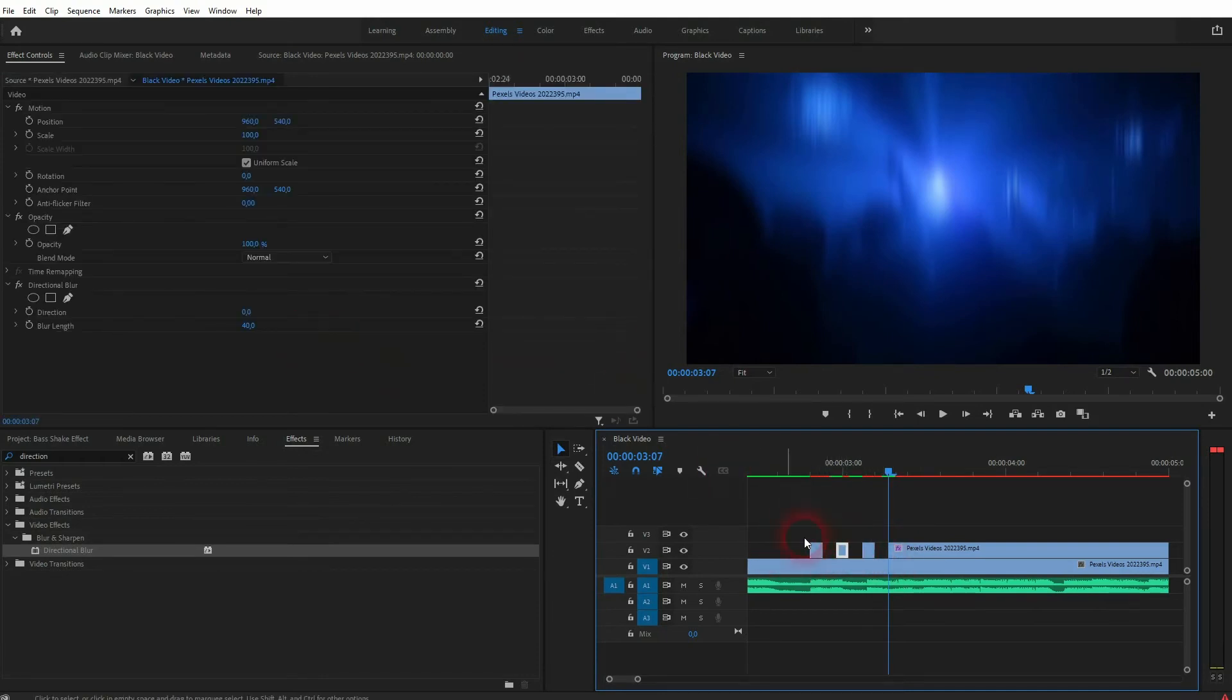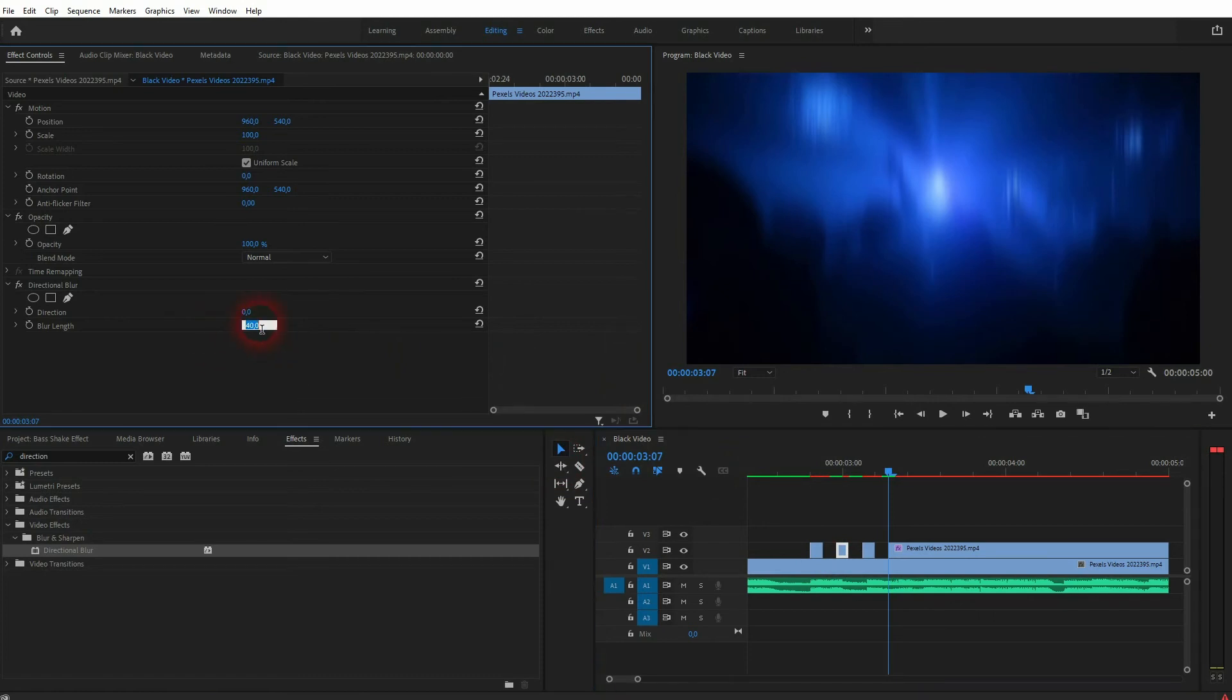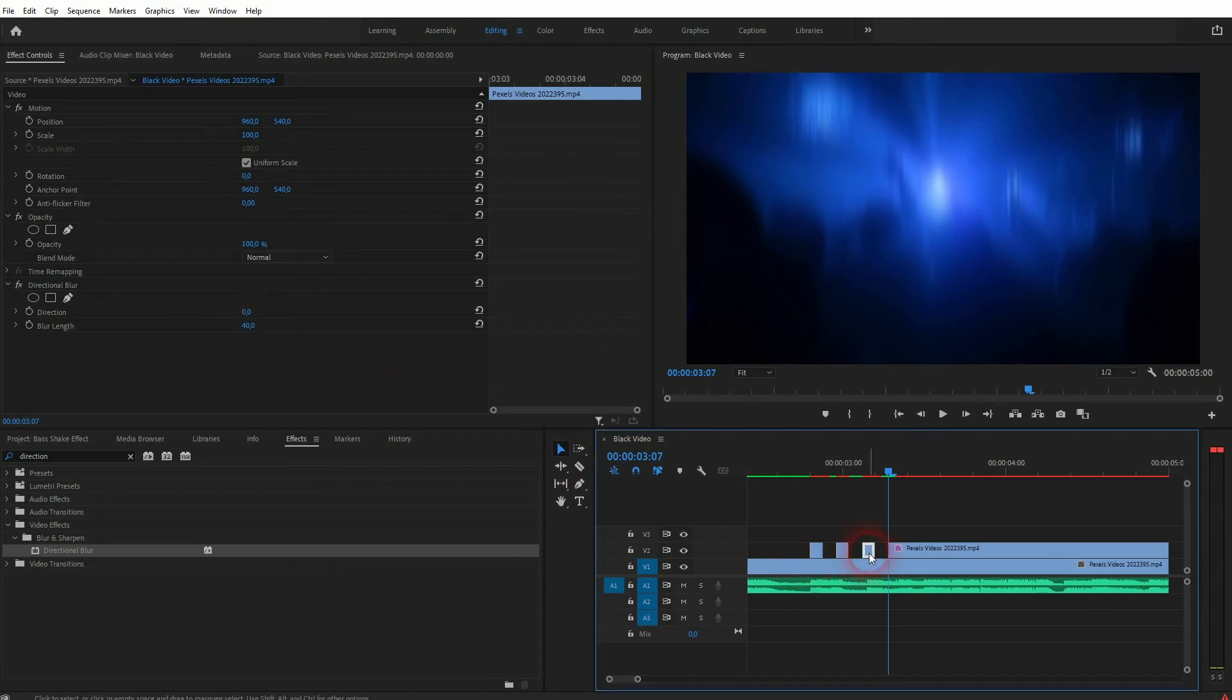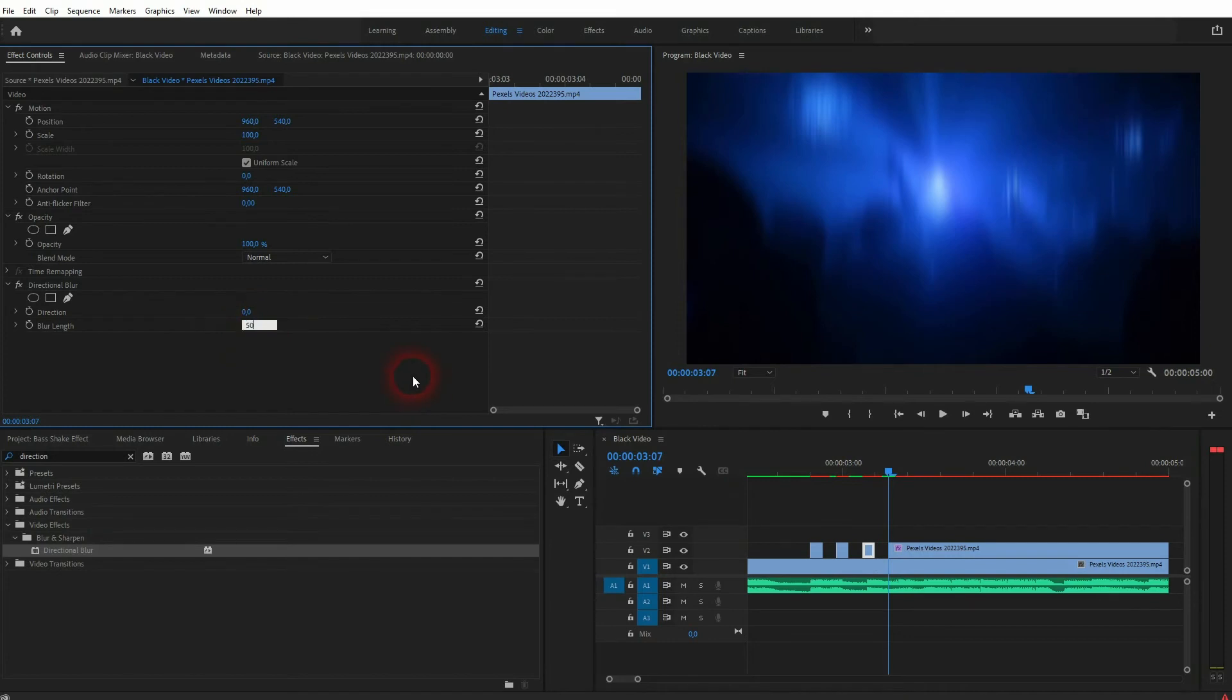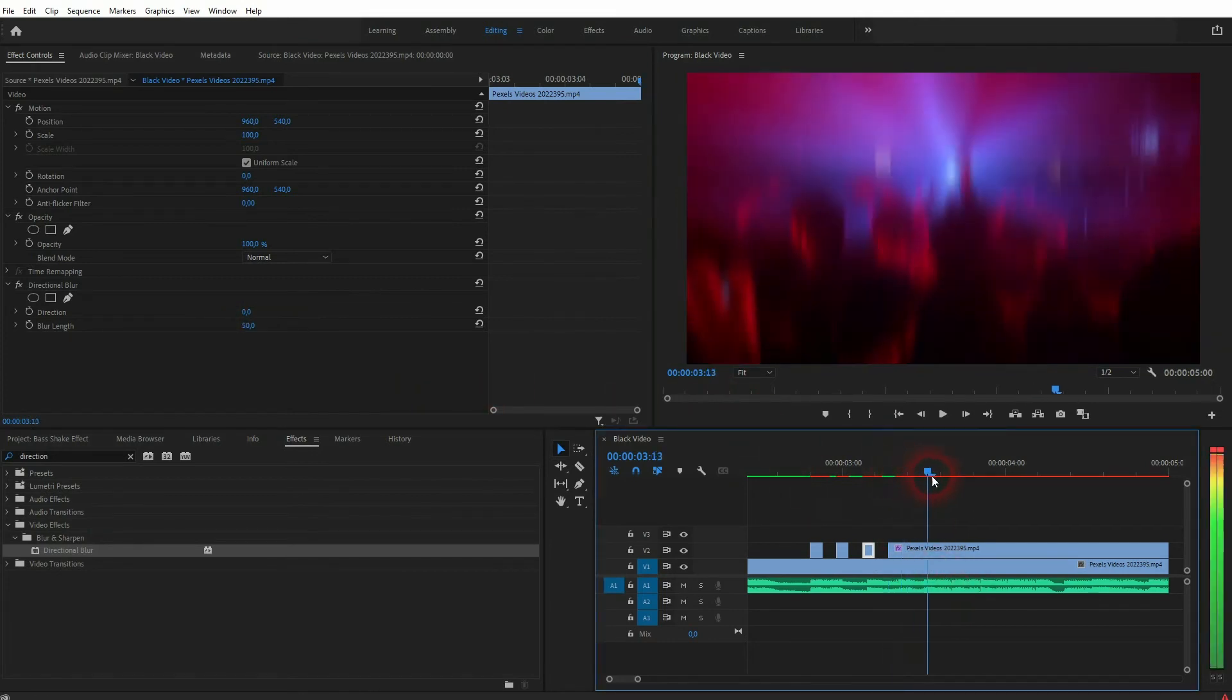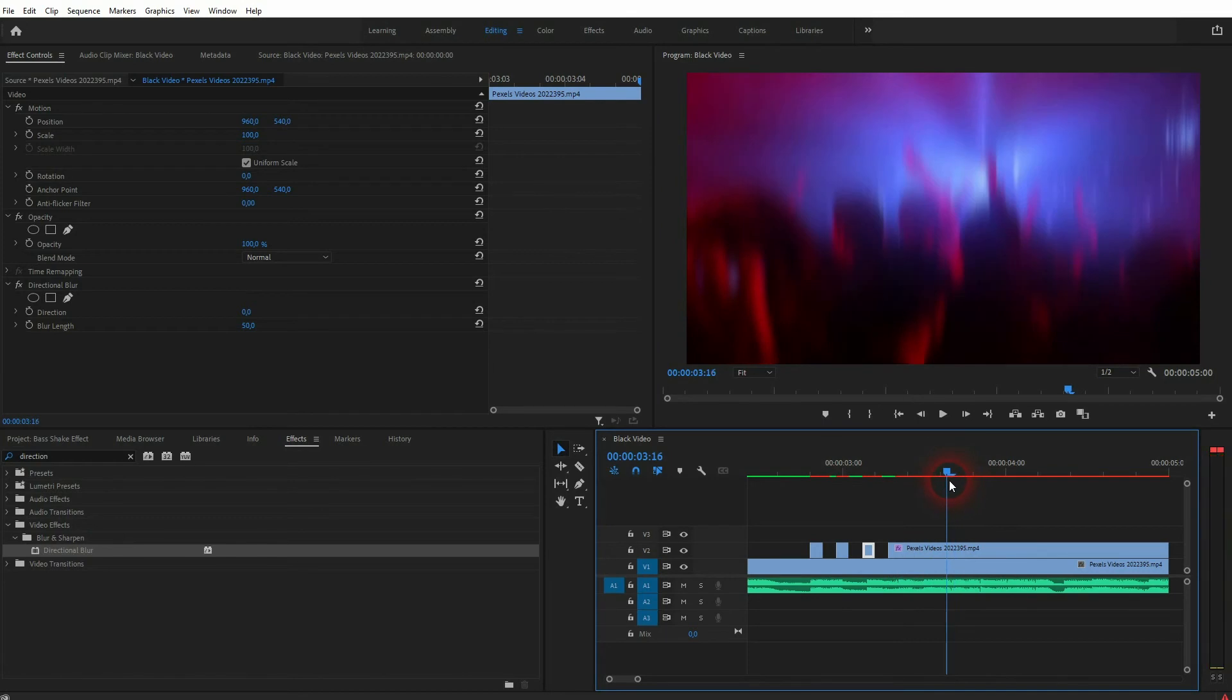So it switches back from this blur to the regular below which is on video channel 1, and then it gets blurry again. And this creates this blur shake or blur bump, whatever you want to call it.